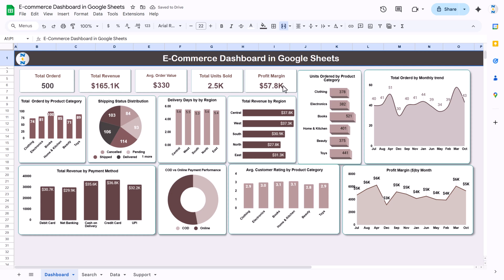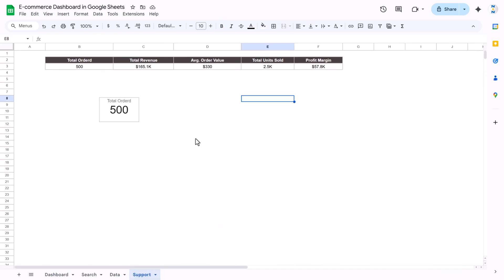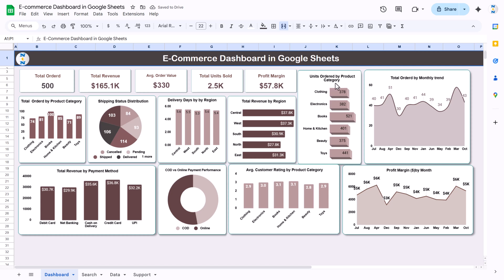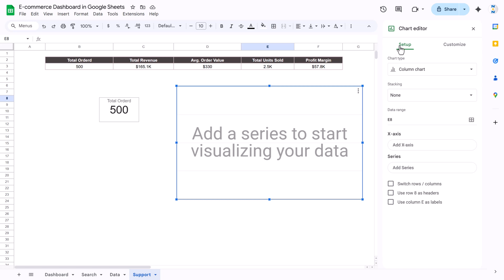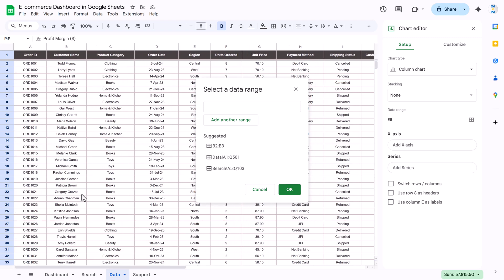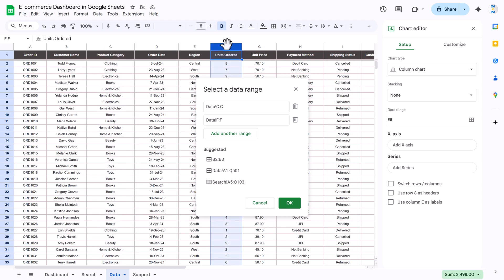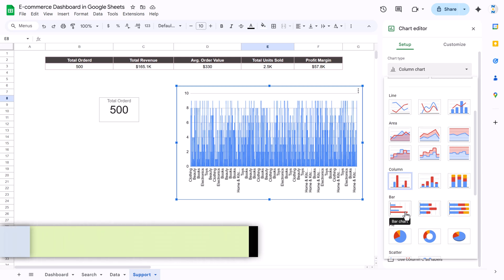To create a chart like units ordered by product category, insert a chart, double-click it, go to Setup, select column C for product category, add another range for units ordered, and click OK. Then change the chart type to a bar chart.